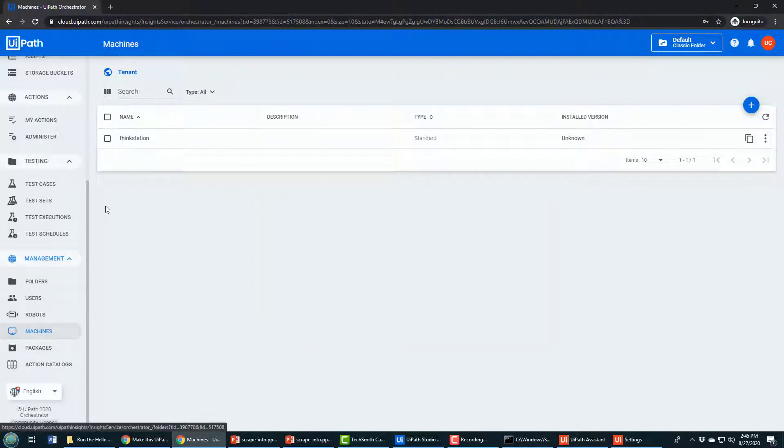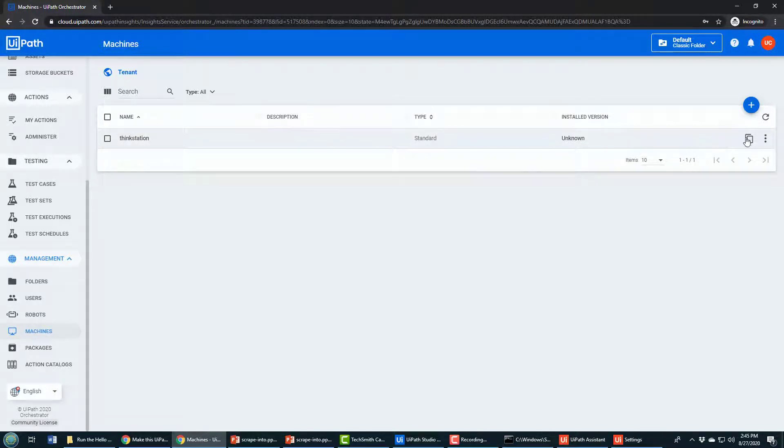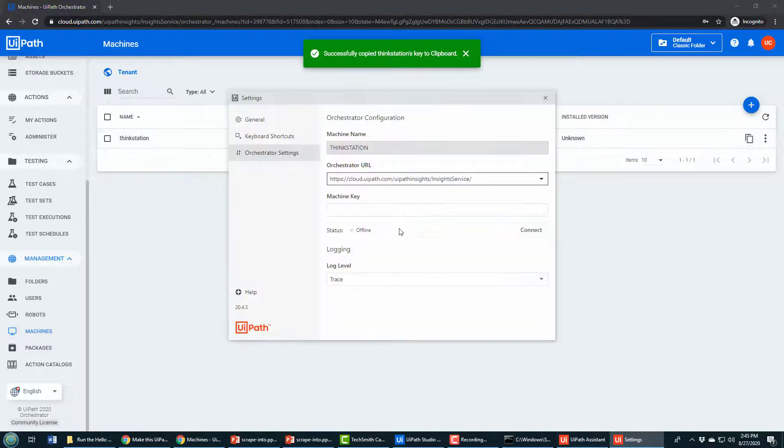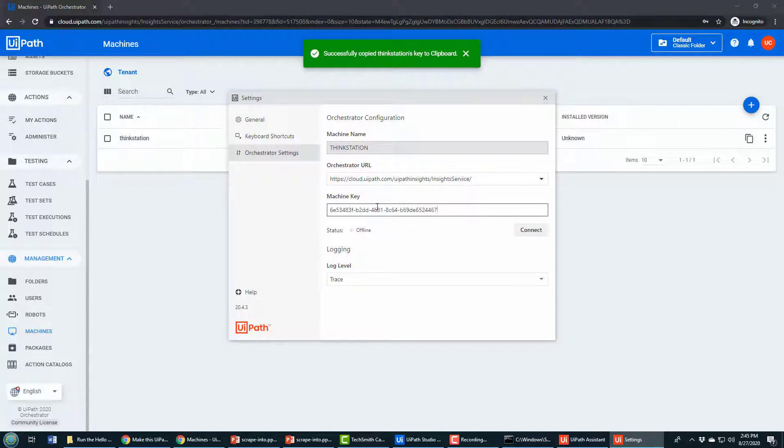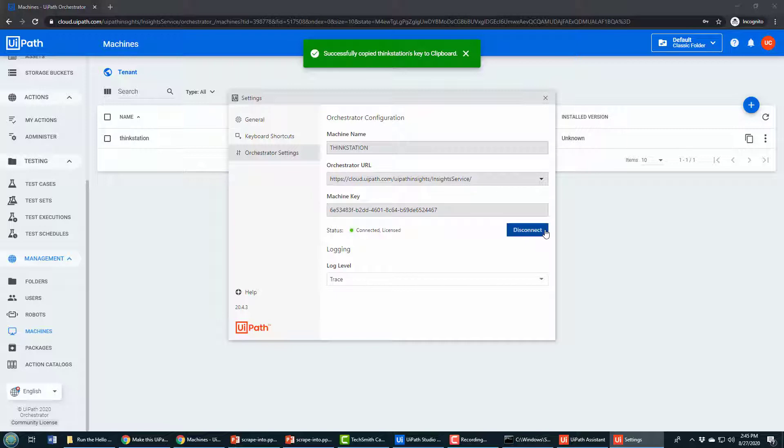I need the Orchestrator URL—the URL is everything before orchestrator_underscore in the URL there. The machine key is obtained right there under machines. I copy the key and paste that long hexadecimal key in here. I can then click connect, and now my local machine which has UiPath Studio on it is connecting to the cloud. I've got a little green light saying that it's connected.